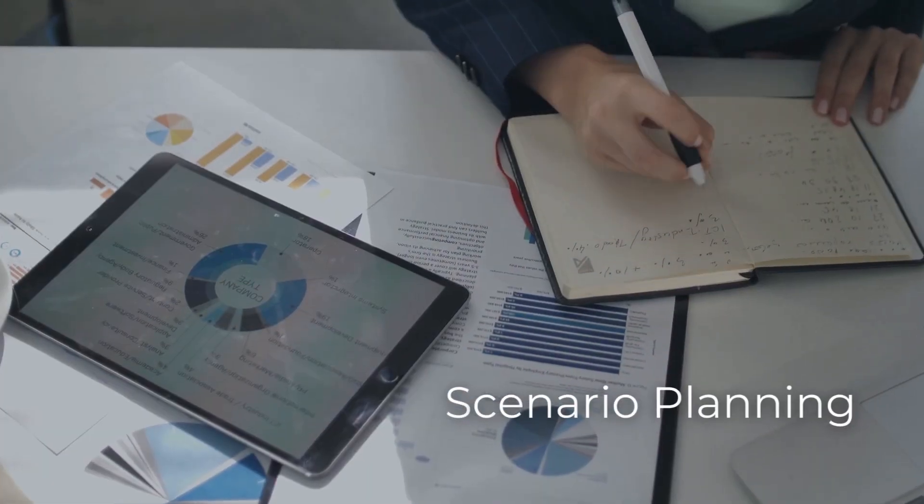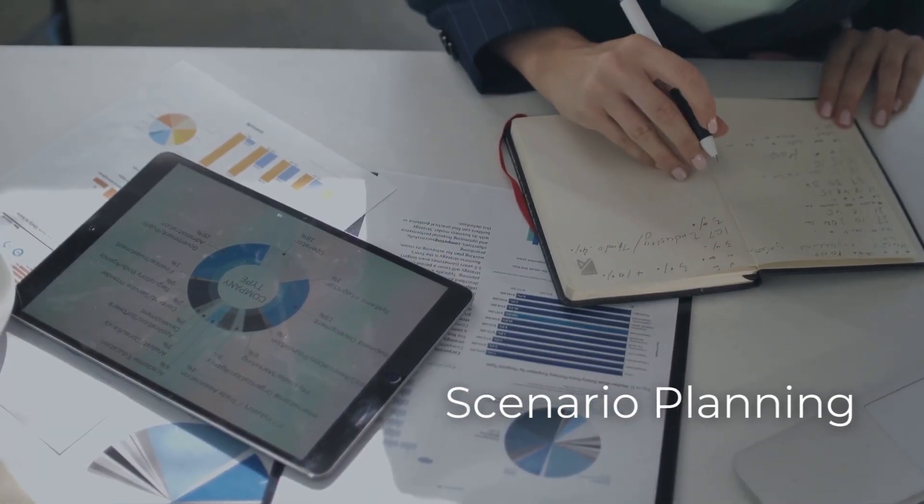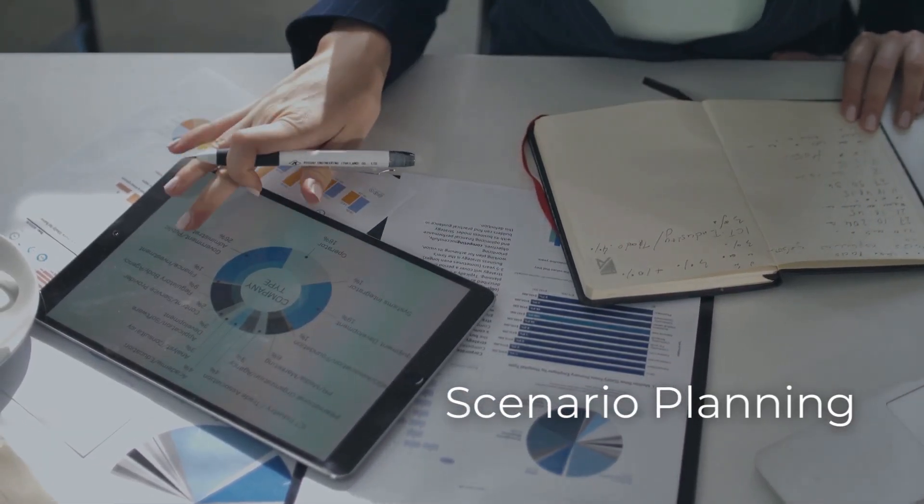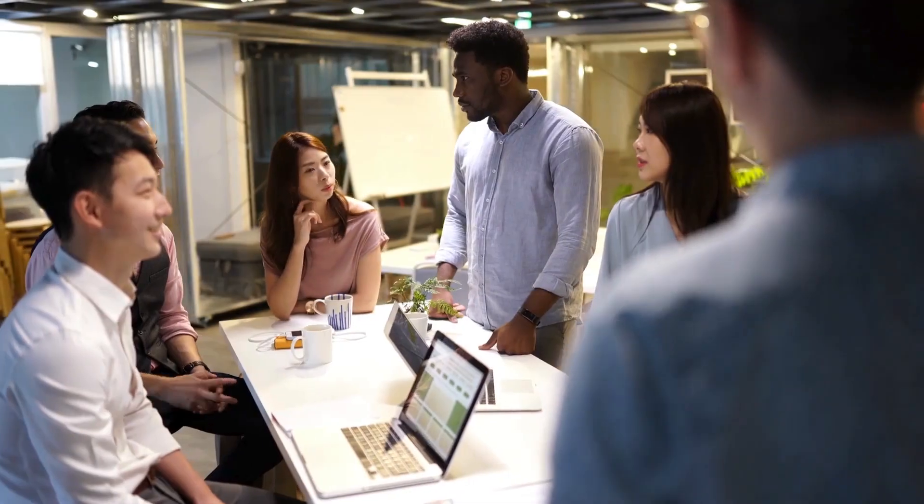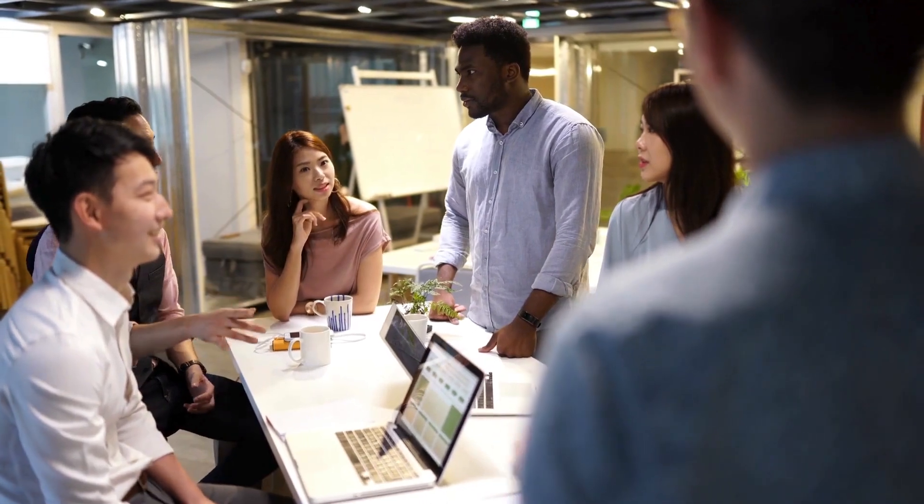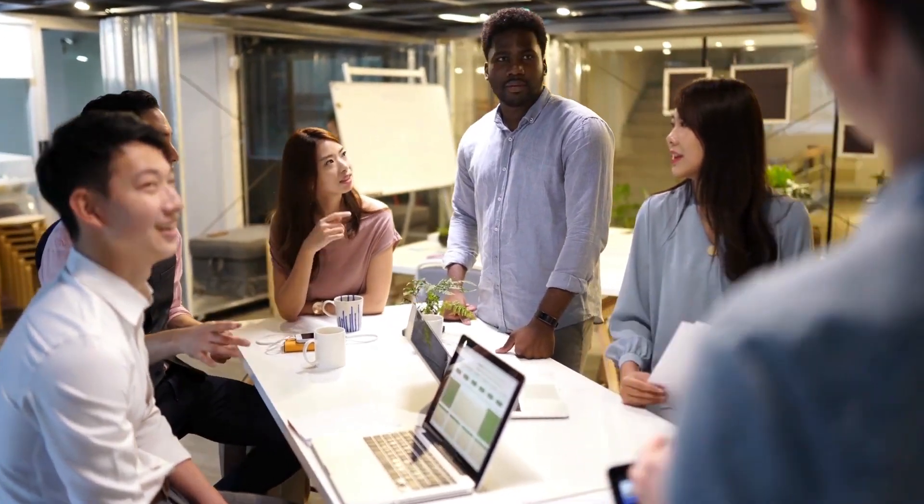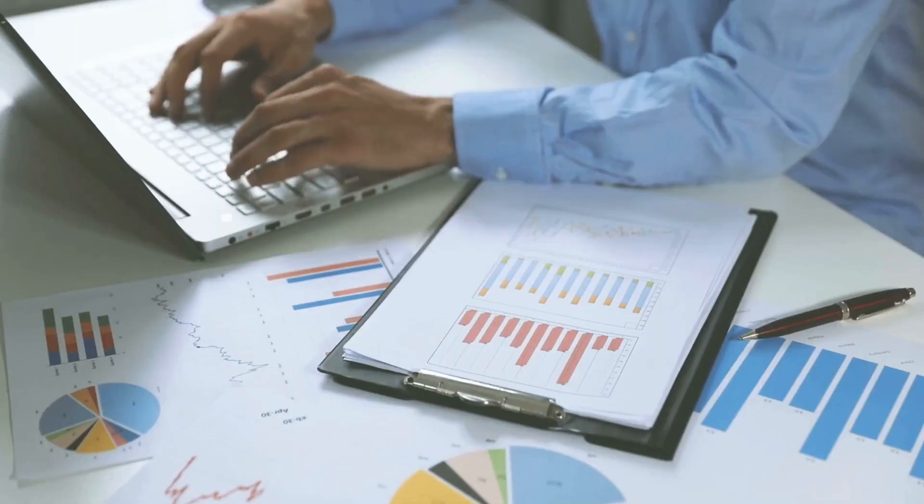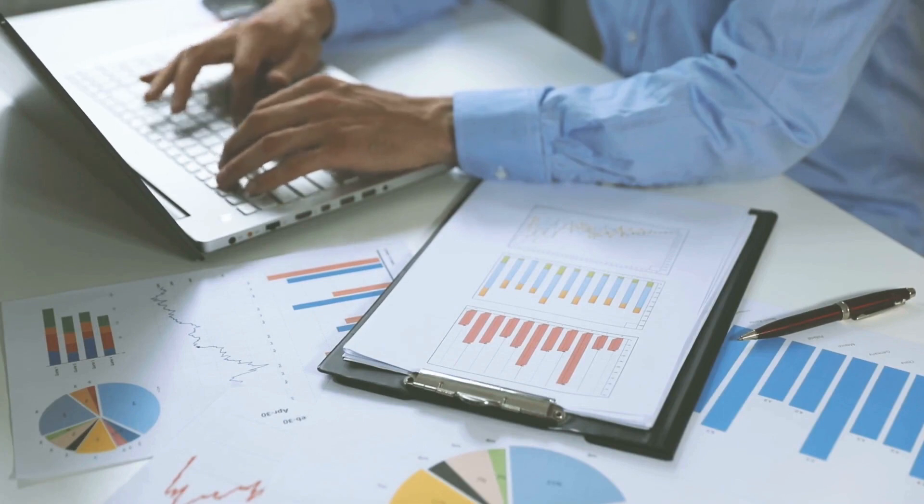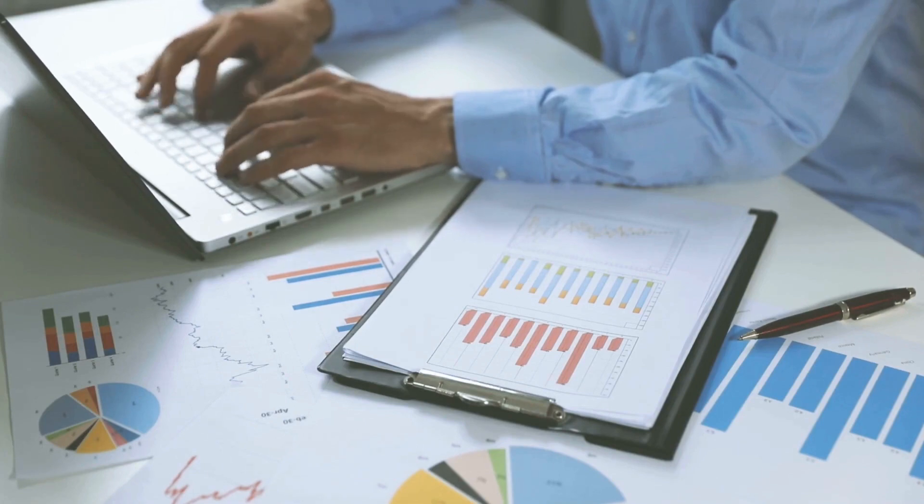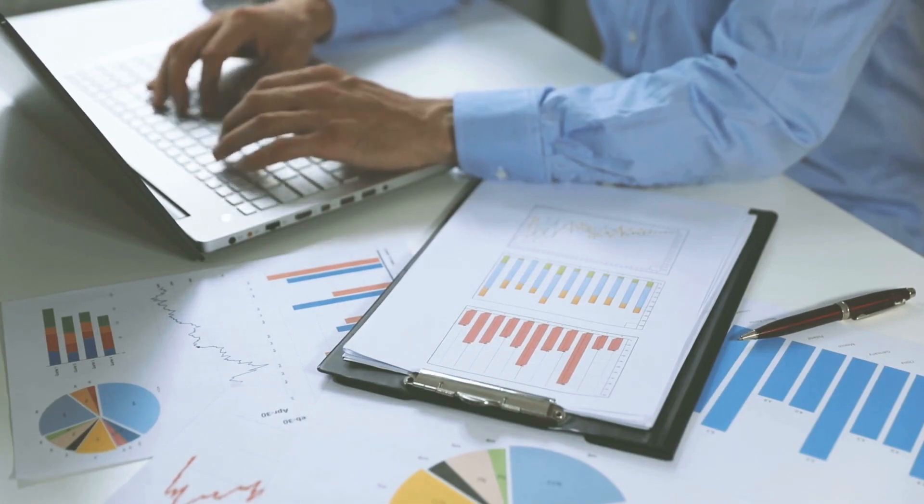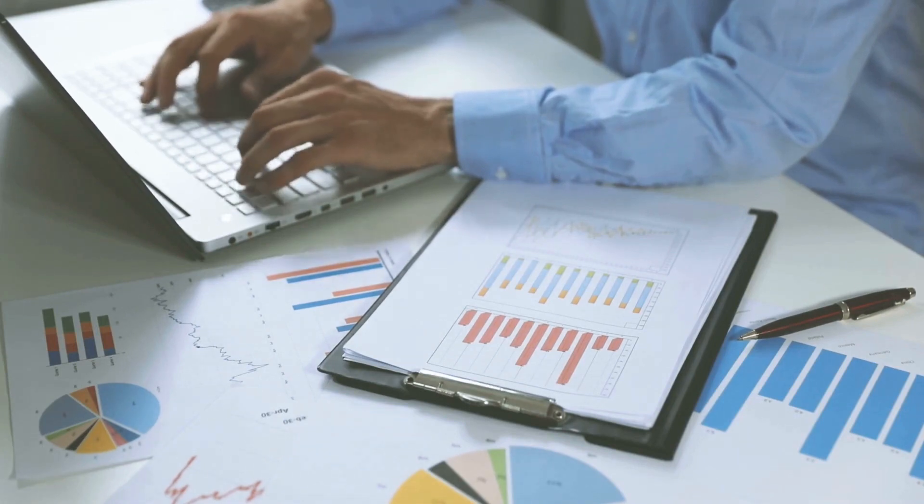The future is uncertain, and a single forecast might not cover all possibilities. Moolamore allows you to create multiple scenarios, helping you prepare for different financial outcomes. This level of flexibility is invaluable when navigating through the unpredictable twists and turns of the business world.